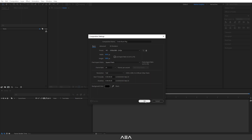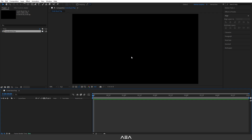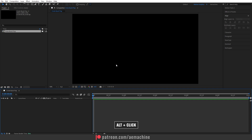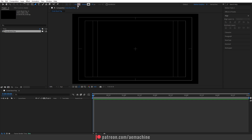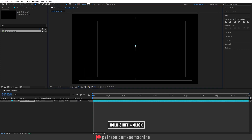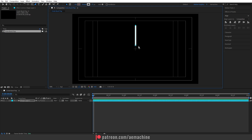I'll go with black as the background color and hit OK. Now we need to find the center of this composition — I'll hold Alt and click on the action safe icon, which gives us the center. Then I'll go to the toolbar, select the pen tool, disable the fill, and set a stroke of 22 pixels. Later in the tutorial I'll show how to add a gradient color stroke. I'll click and then hold Shift and click to create a simple stroke.